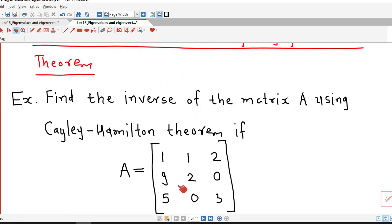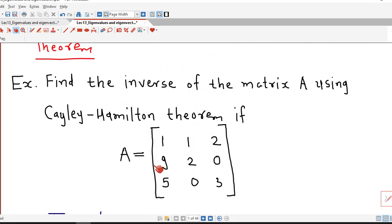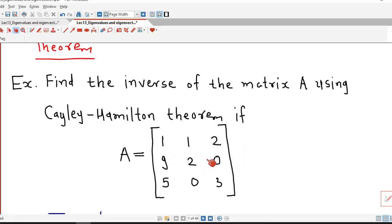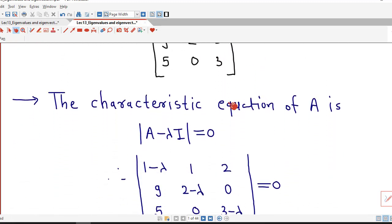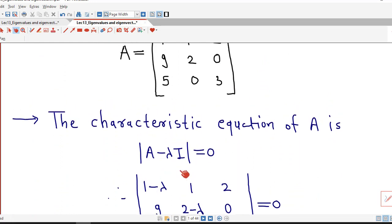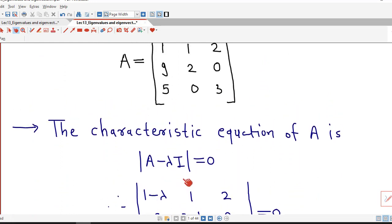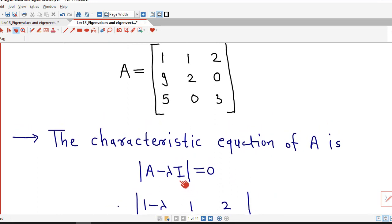We are asked to find out the inverse of this matrix using the Cayley-Hamilton theorem. So first we find out the characteristic equation of this matrix. As we know, the characteristic equation of a matrix is given by the determinant of A minus lambda I equal to 0.